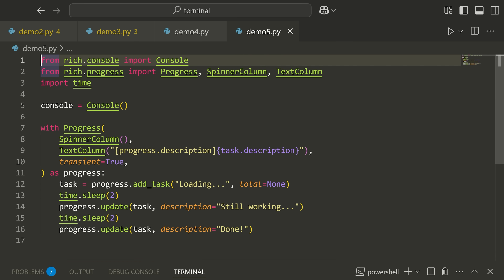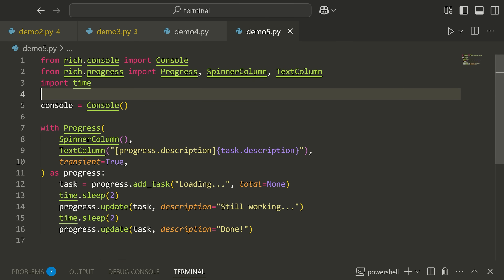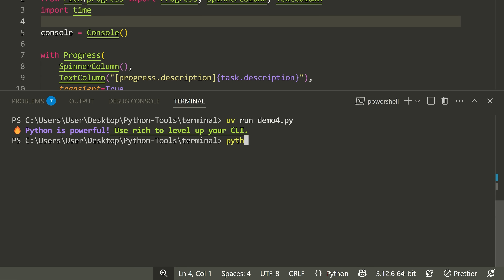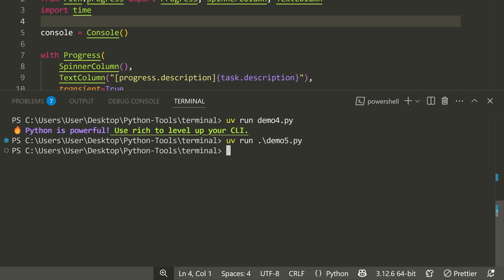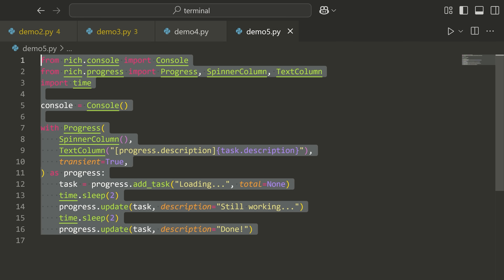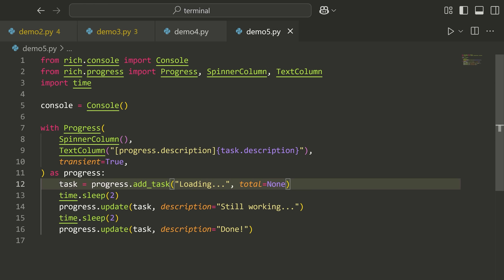Lastly, demo5 shows how to make a loading bar or spinning animation in the terminal — something you might see and wonder how to make. Running UV run demo5.py, you can see it says loading with a nice animation, and then it stops. Just a few lines of code, but it makes your terminal applications look so much better.